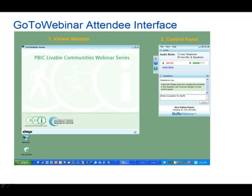Please note that attendees will not be able to speak during the webinar. We expect a large number of attendees, so muting your audio helps cut down on confusion and background noise. Though you won't be able to speak, you will have the ability to ask questions. You have a control box in the upper right of your screen that collapses and expands. Questions pertaining to the subject matter may be asked at any time in the question box but will be addressed at the end of the program when we have about 25 minutes for discussion.